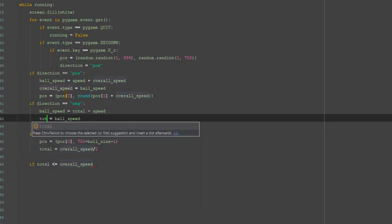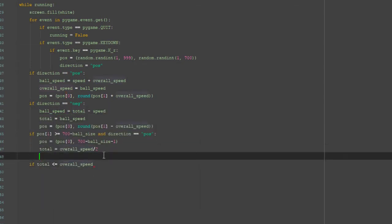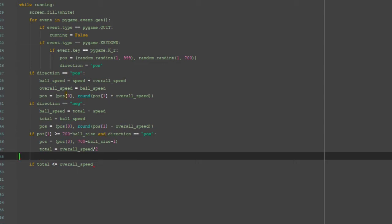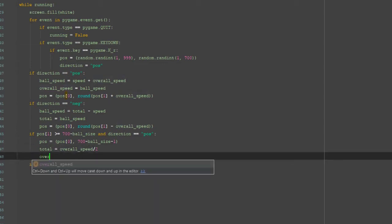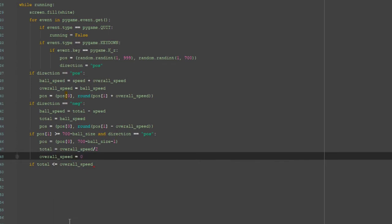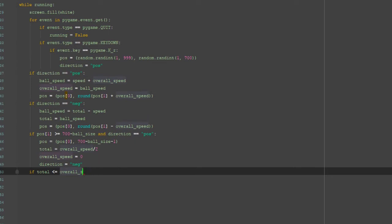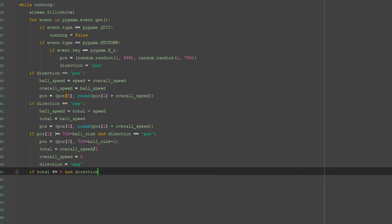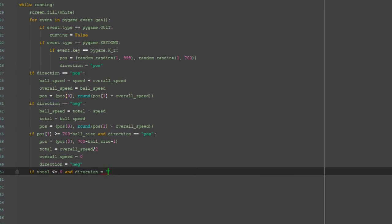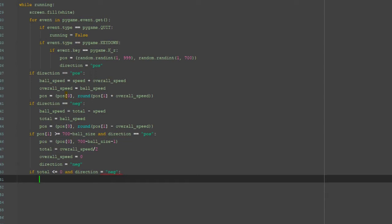Down here we set overall_speed equal to zero and direction resets to negative. Then if total is less than or equal to zero and direction equals negative, we set direction back to positive — that resets it and sends the ball back downwards the same way we set it up initially.